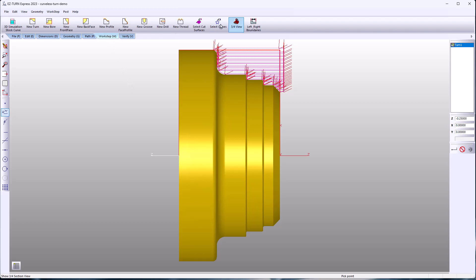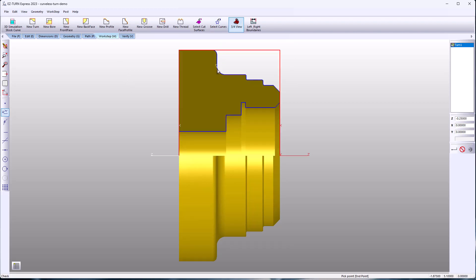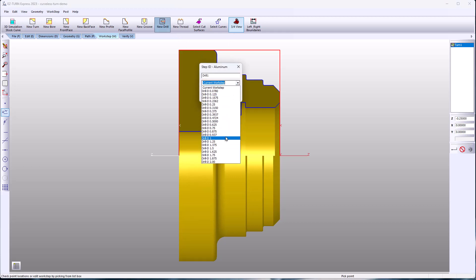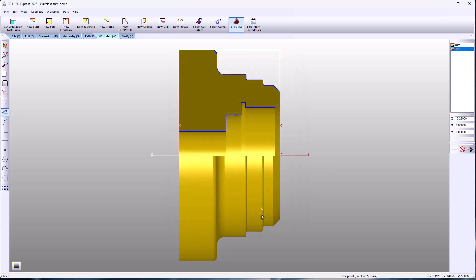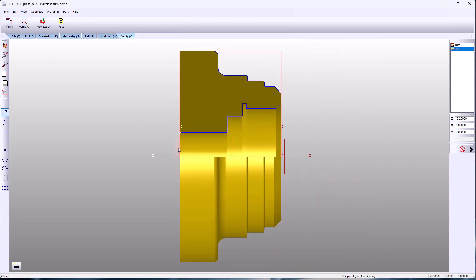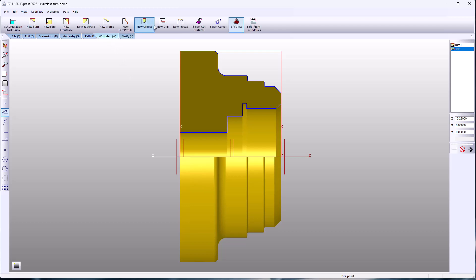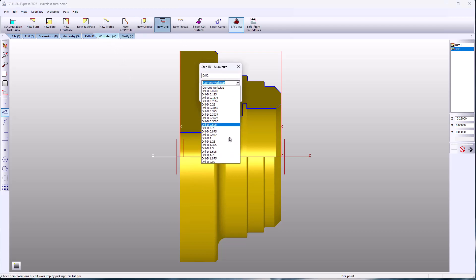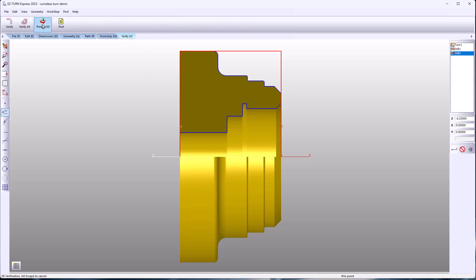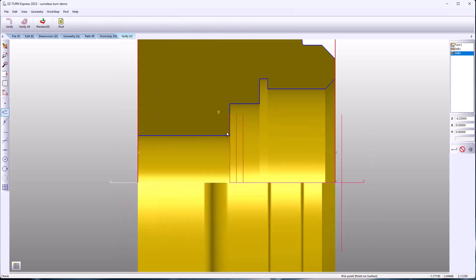Now I'll use our new three-quarter view. This allows me to snap the shoulders and diameters. Pick a new drill — I'll load a one inch drill, and you'll see that we'll machine beyond the through hole. I'll grab a drill of another diameter, a larger drill, and you can see that we stopped machining up to the shoulder.